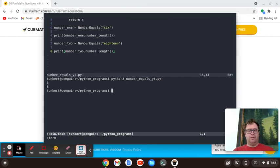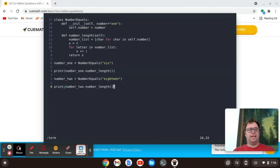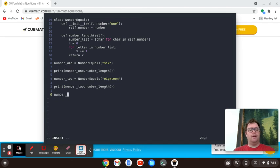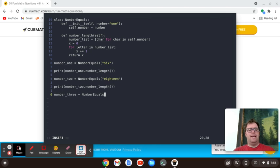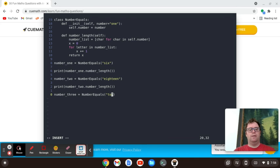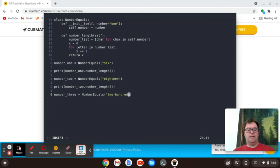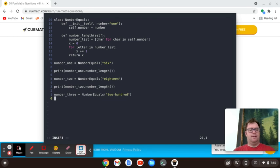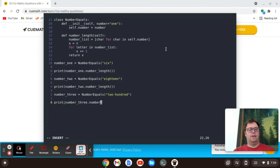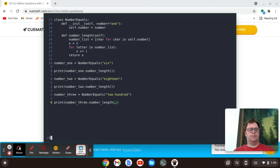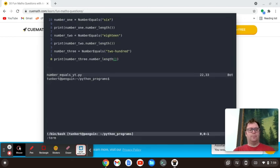So we can do this again. We can create as many objects as we want. We can say number three equals number equals, and let's pass in two dash 100. So that should count the dash. And then let's print number underscore three dot number underscore length.